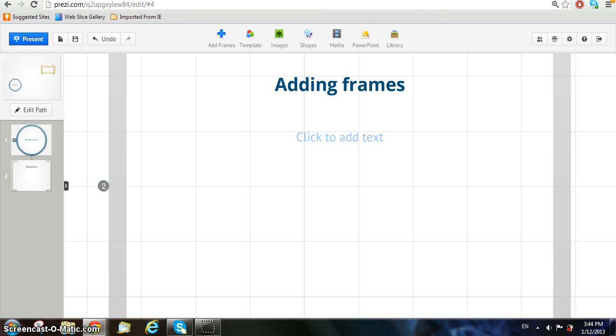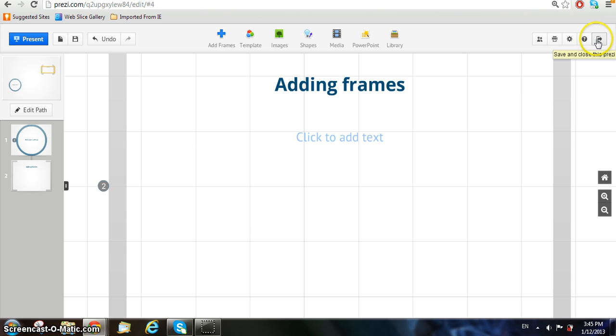After you've saved and finished your Prezi, click on the last icon on the top right-hand corner of the page and you may close the Prezi and go back to the original Prezi website.